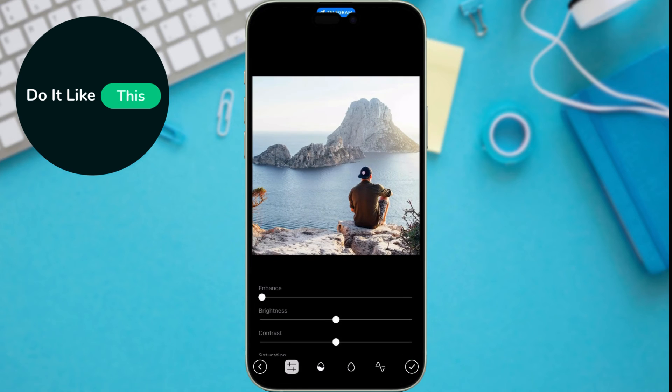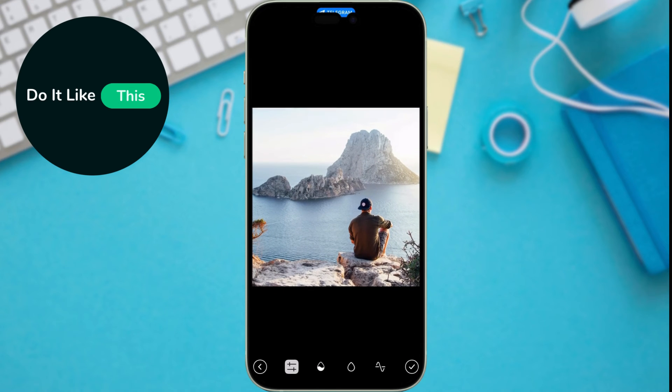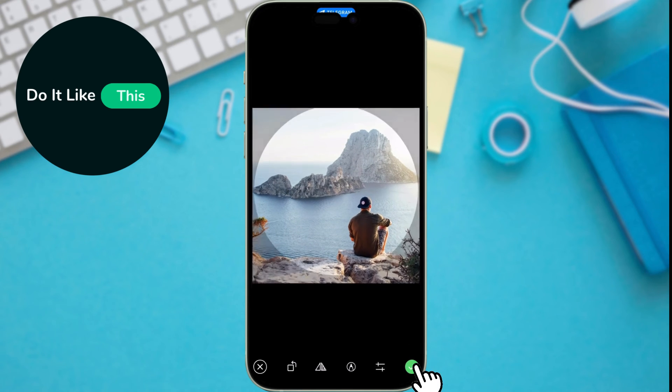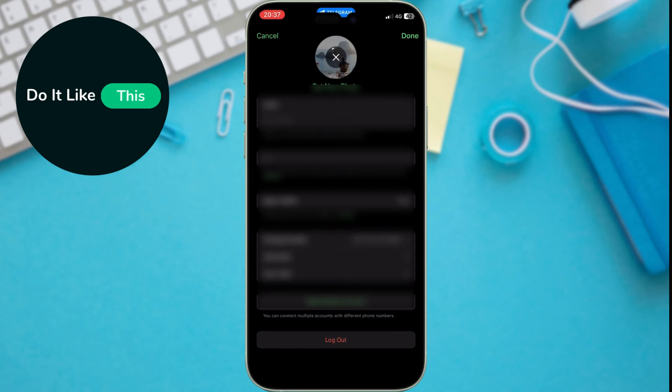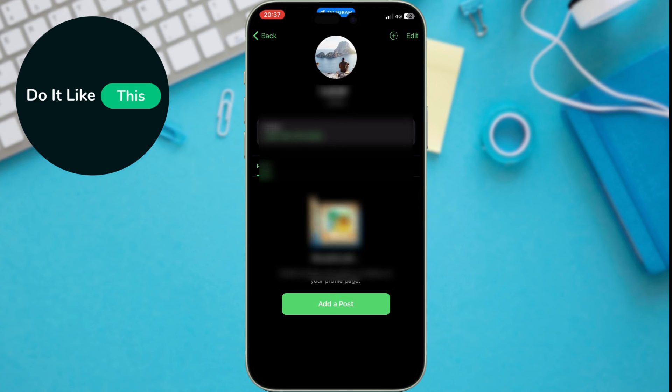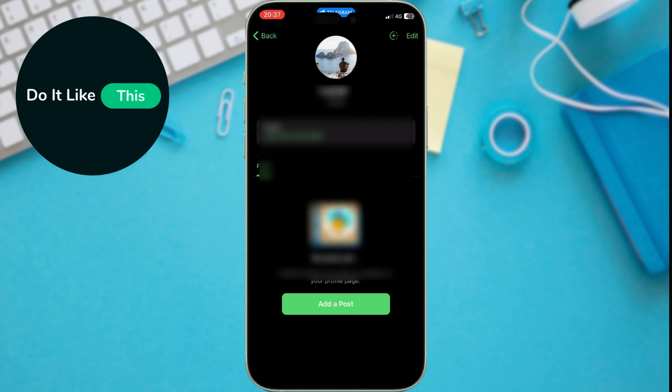When you're happy with your selection and edits, tap the Done or Save button, depending on your device. Congratulations! You've successfully added a profile picture to your Telegram account. That's all you need to do. Now you have a personalized profile picture that will help people recognize you on Telegram.